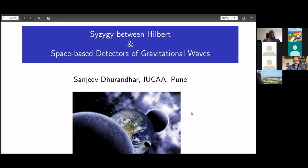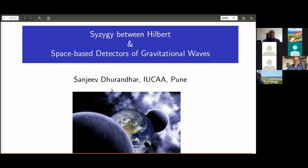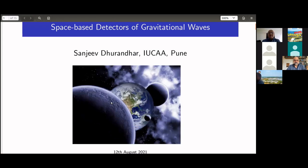What I'm going to talk about is how Hilbert's ideas, which he introduced in 1890 and whose questions were solved later in the 1960s–70s by Gröbner and his students — Buchberger and others — who gave the Buchberger algorithm, can be used in space-based detectors for gravitational waves.